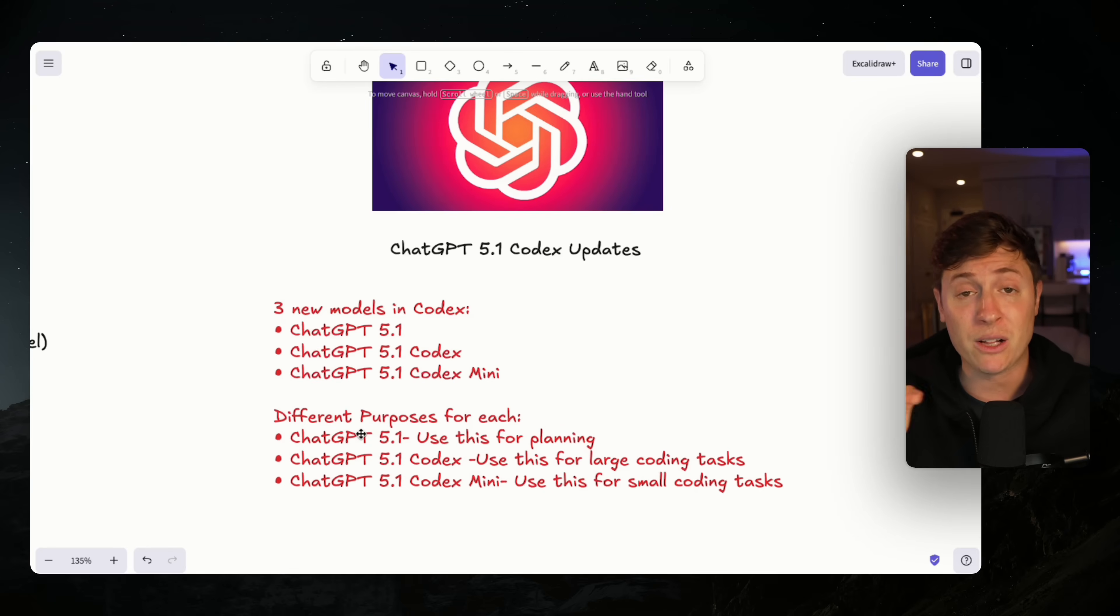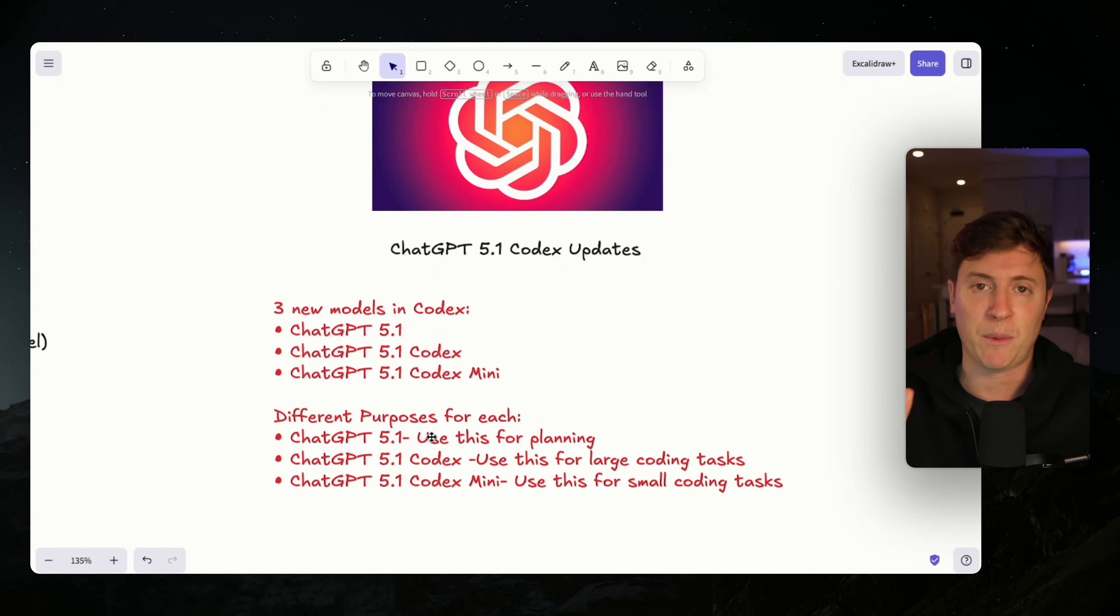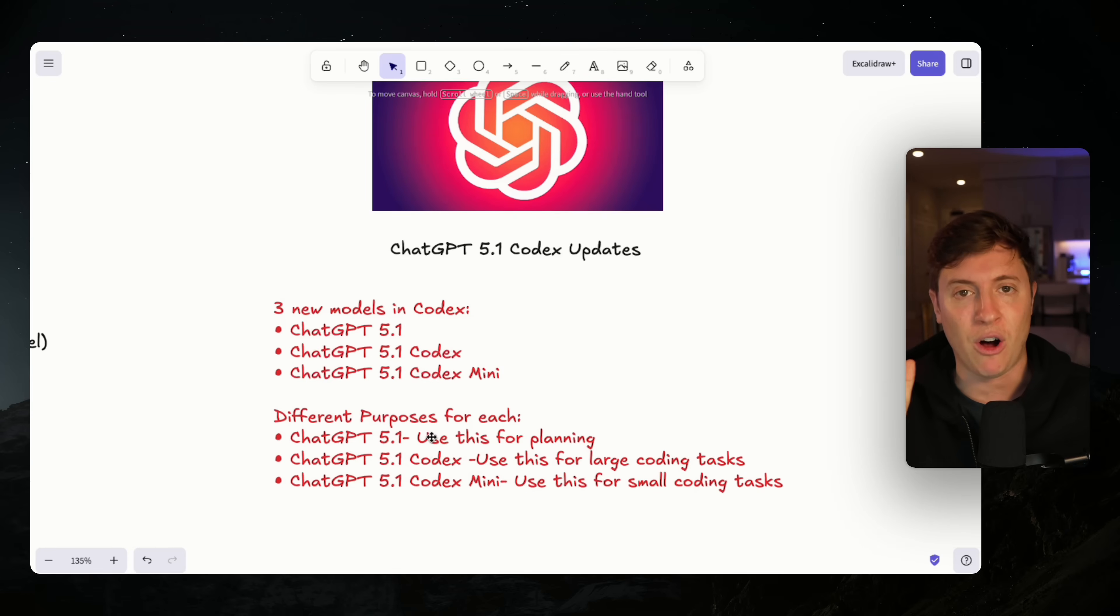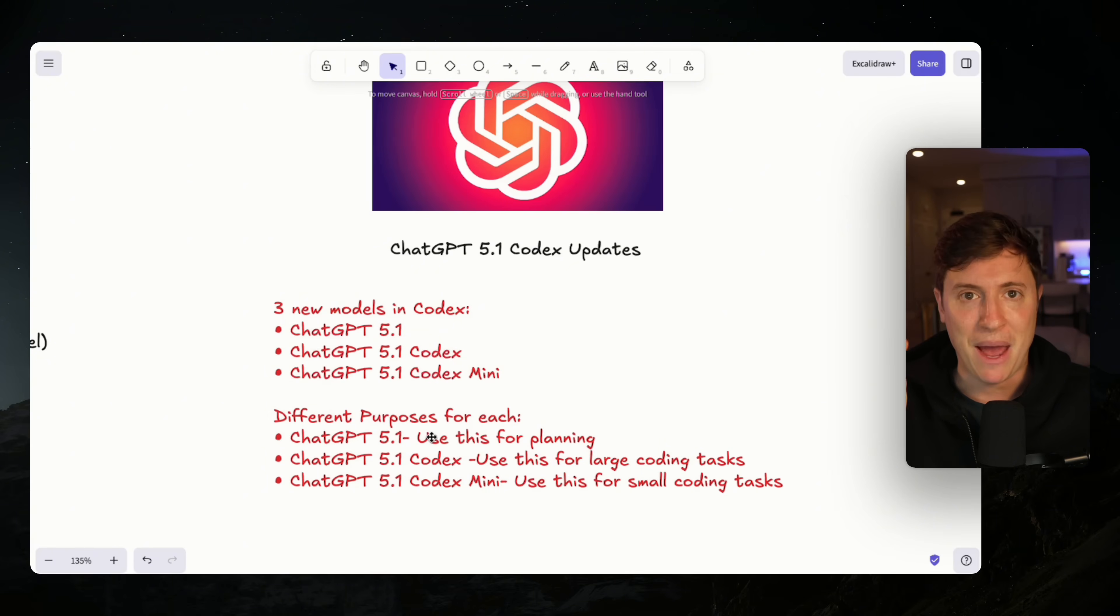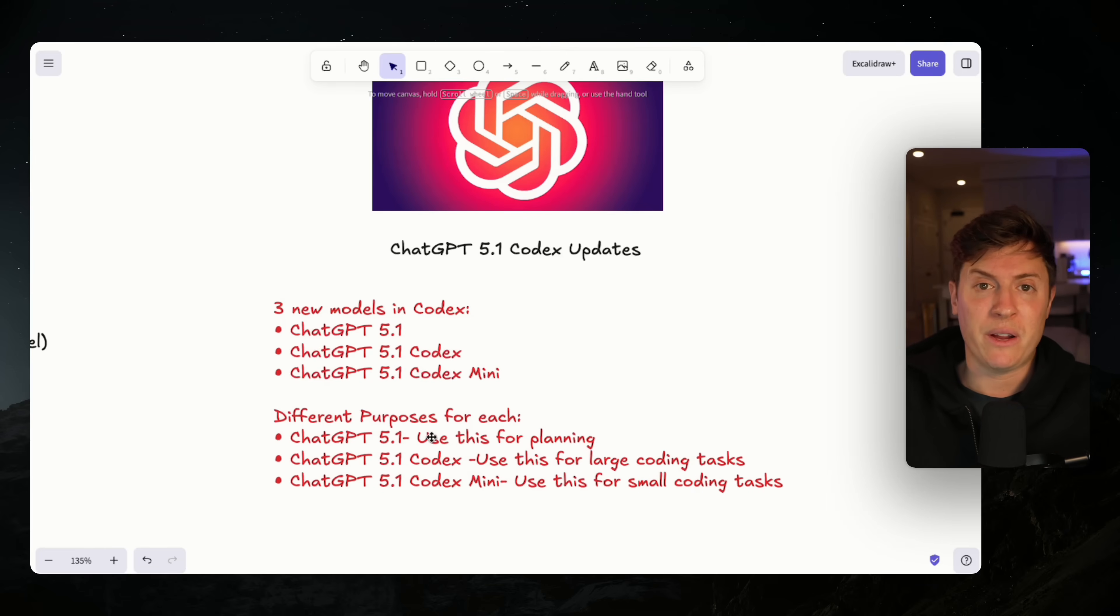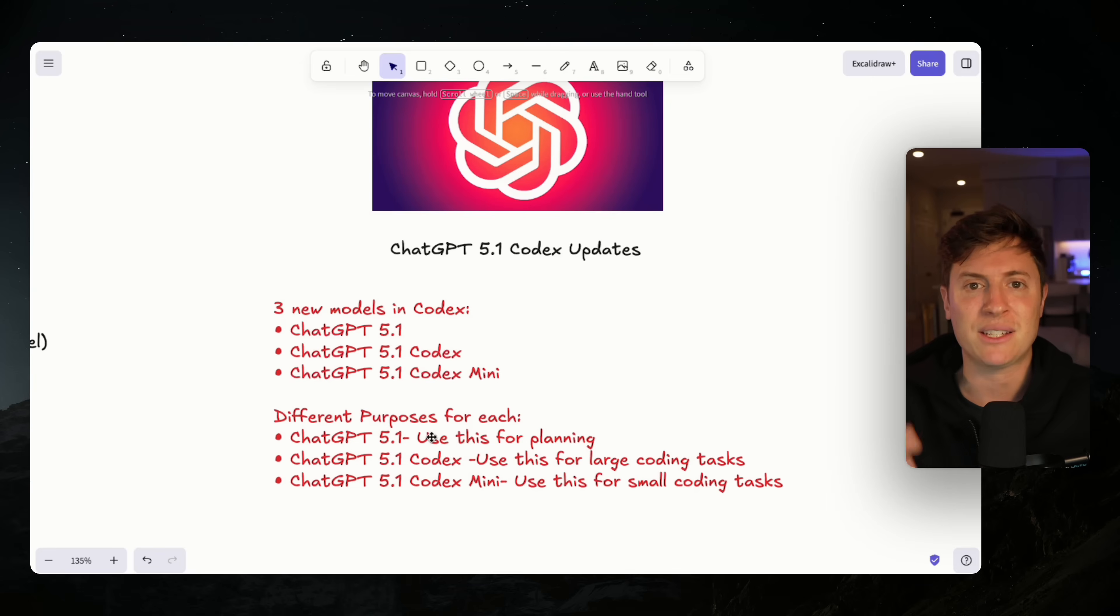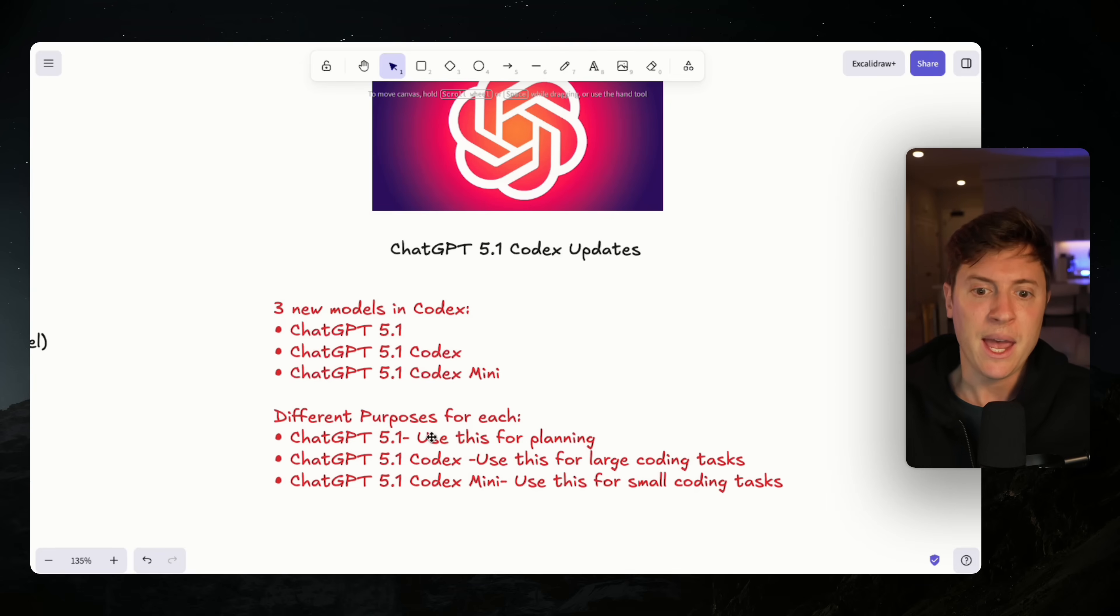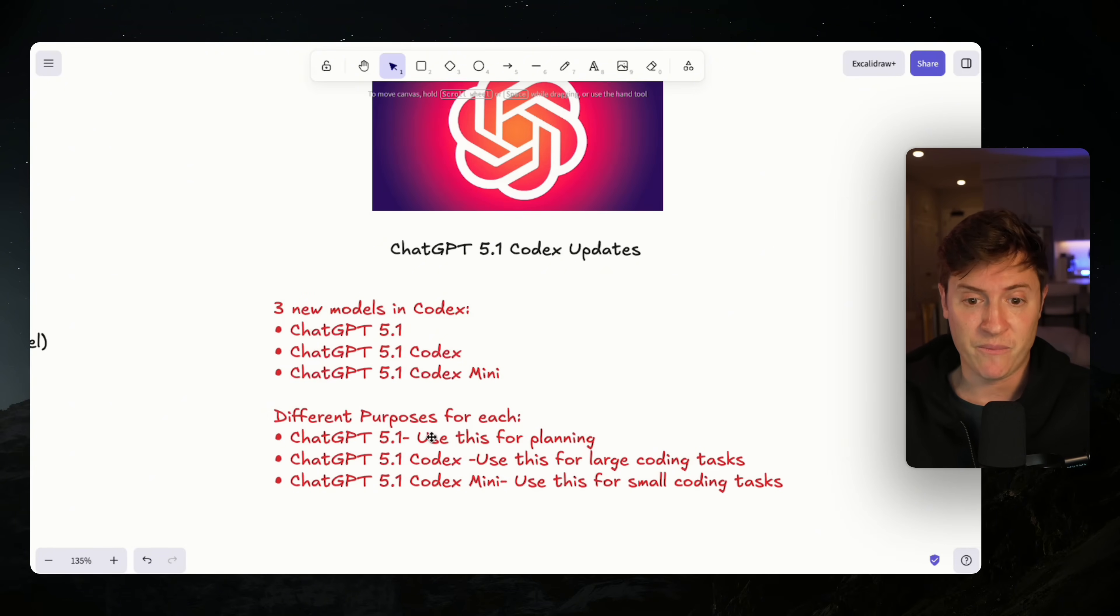So you have your regular 5.1, which you've been able to use inside ChatGPT for a day now. You use this for planning mode. Based on all my testing, 5.1 is the best creative partner and planner I've ever used in my entire life. I've been using it for the last 24 hours straight, and it has completely retooled how I do my business.